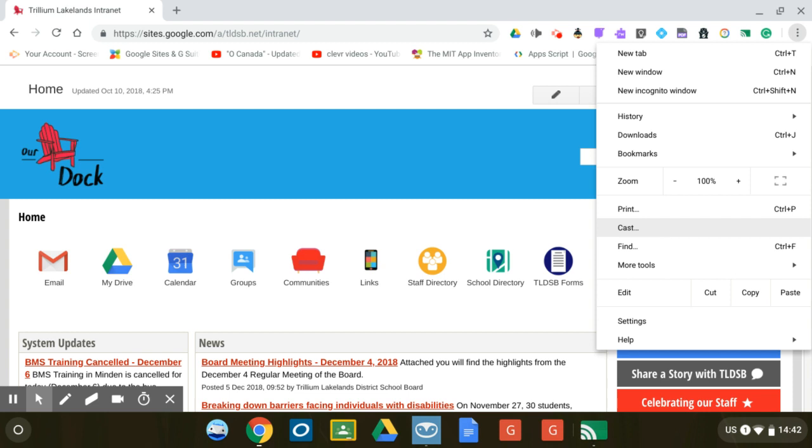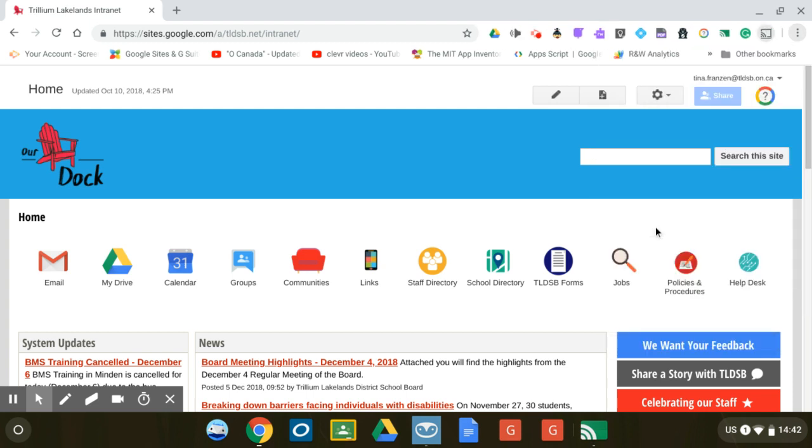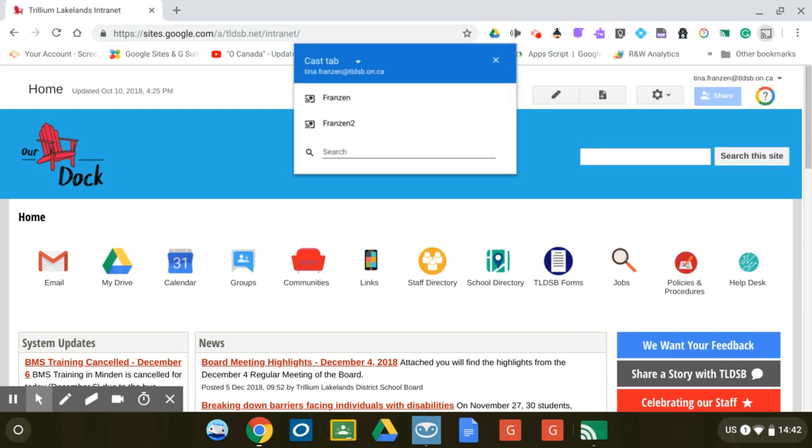Please note students at this time do not have access to the cast option, so they will not be able to do this. Alright, clicking on cast. Now it's pulling up the receivers that are available to me. Please note in our video that we created, the receiver that was created on the computer that's attached to the smart board is called Franzen.